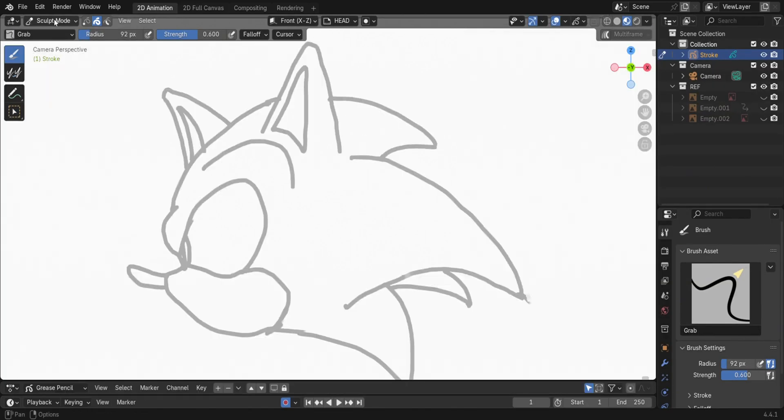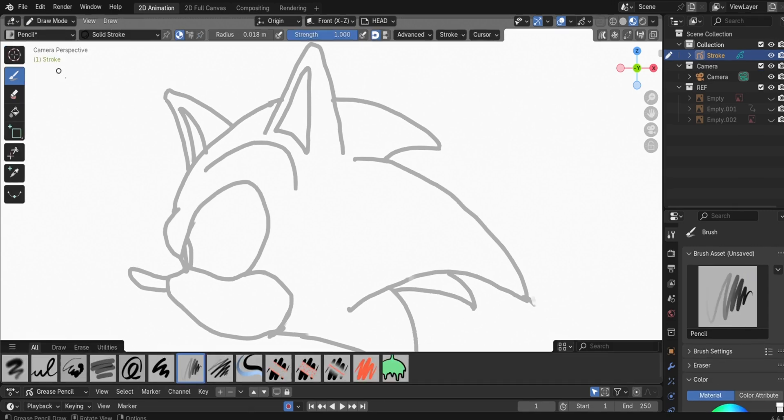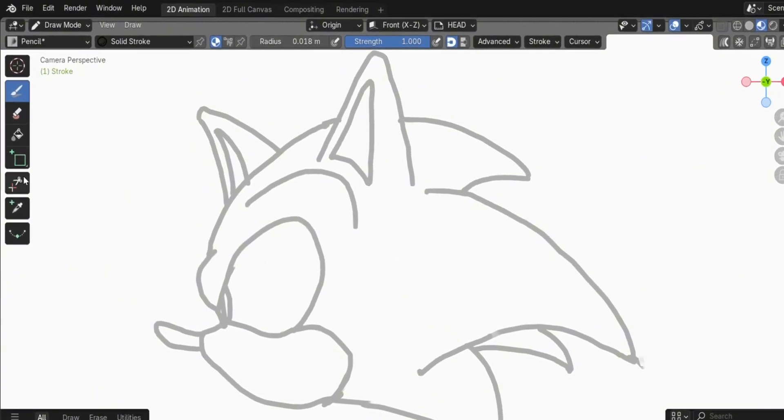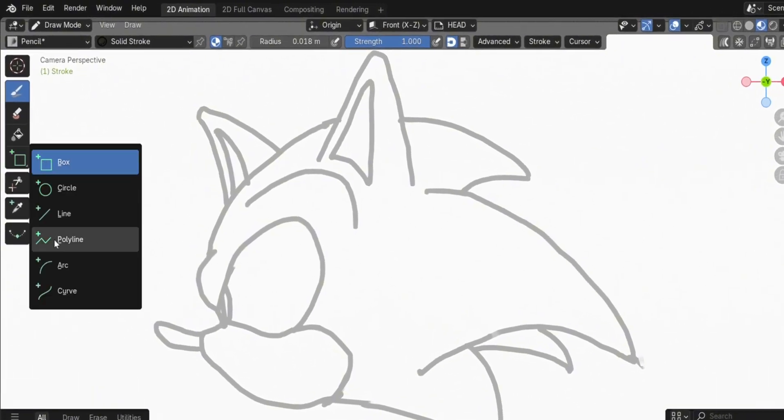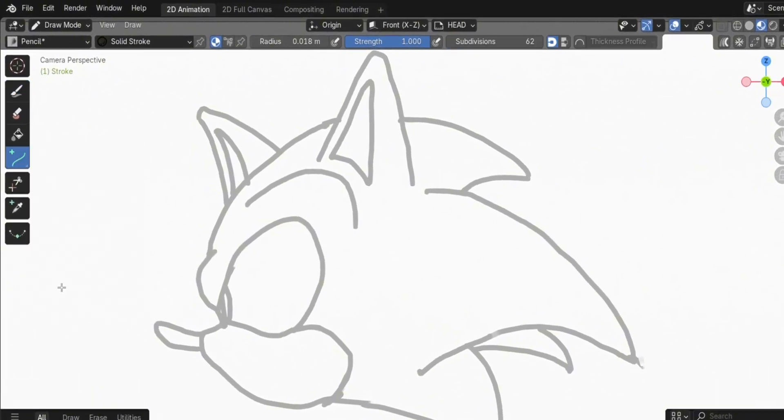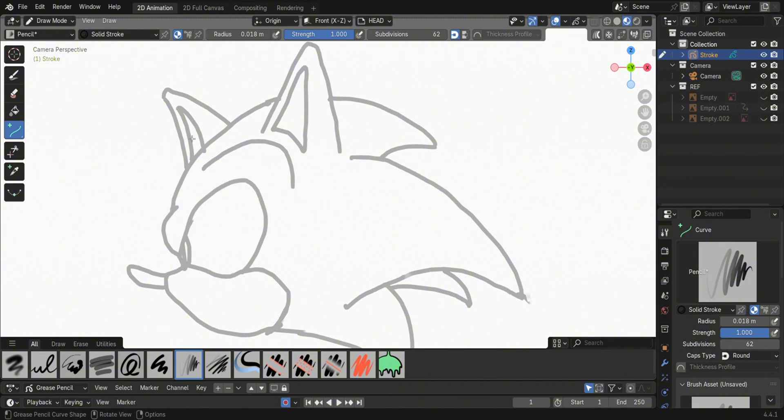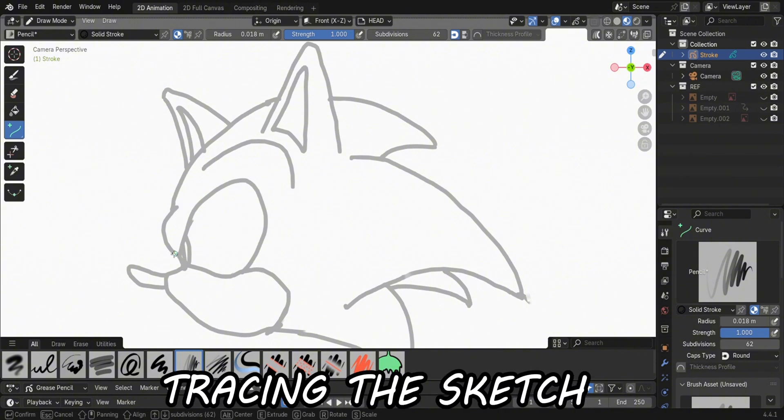Switch to Draw Mode, then press and hold the left mouse button to select the Line tool. Press the left mouse button to begin drawing. Then click on the blue points to adjust. Press the middle button to confirm.